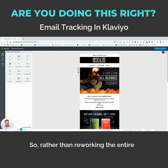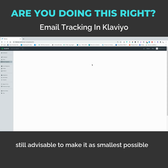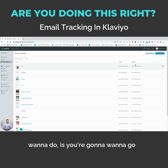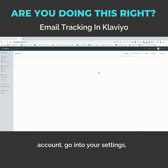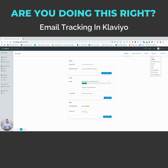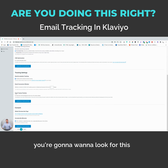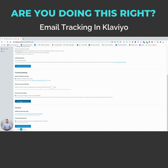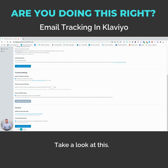So rather than reworking the entire email, it's still advisable to make it as small as possible and test for clipping — we do that as well. But one of the things you're going to want to do is go into your account, go into your settings, then go to email, and here you're going to want to look for the email tracker position. Click this and then update it. This is really important, at least for tracking. Definitely, definitely take a look at this.